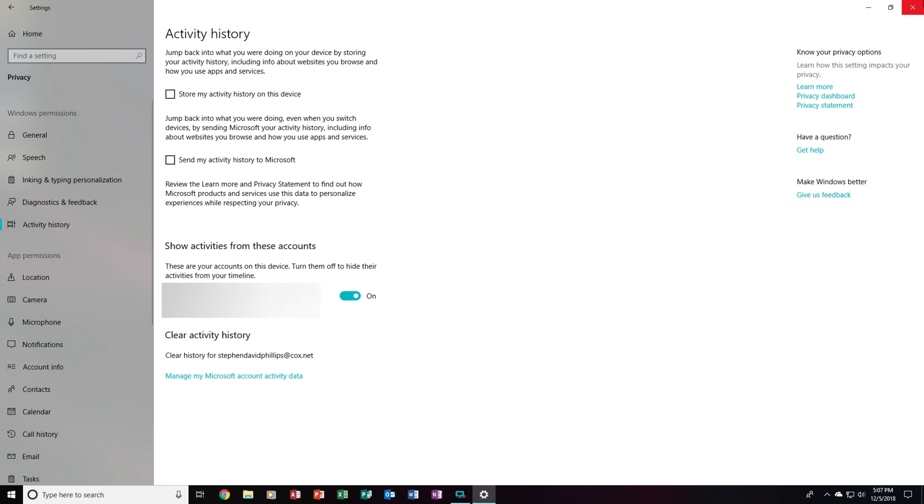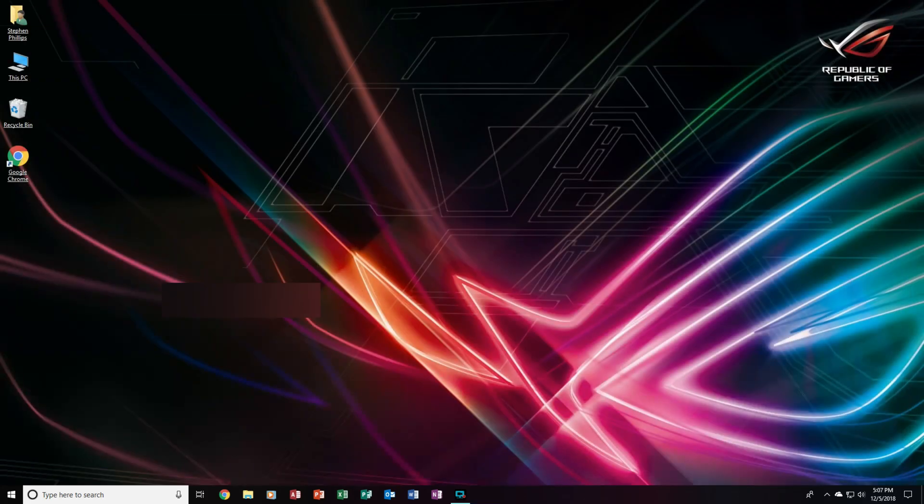And now, we can close out of this — and it's that simple. That is how you disable spying in Windows 10 while in the operating system itself. Thank you for watching. Please make sure to subscribe, hit that like button, and check out some of my other tech videos too. See you next time.